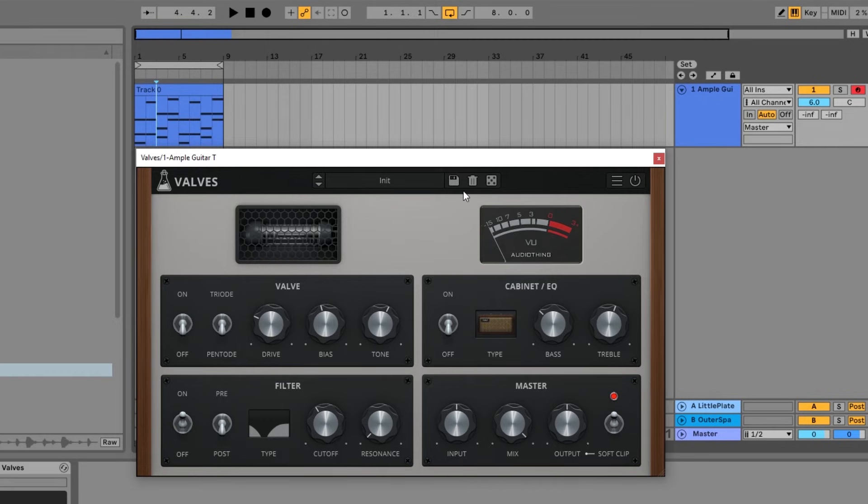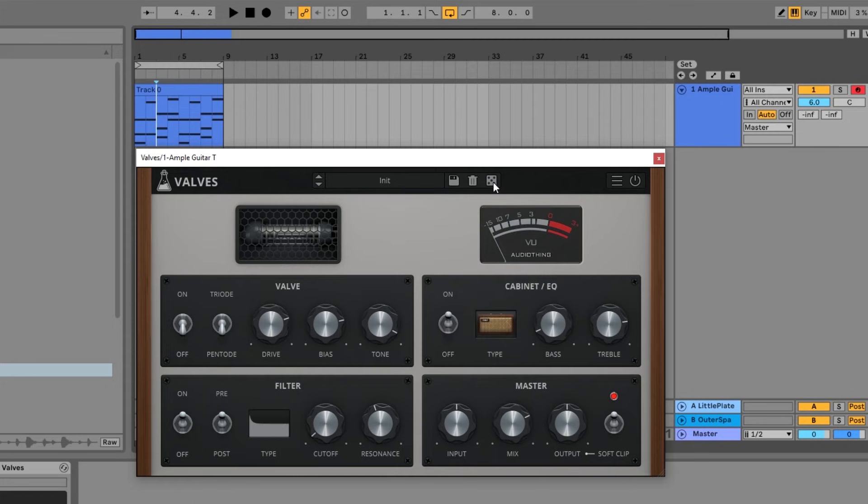There's also preset save function here. We can randomize if we want.